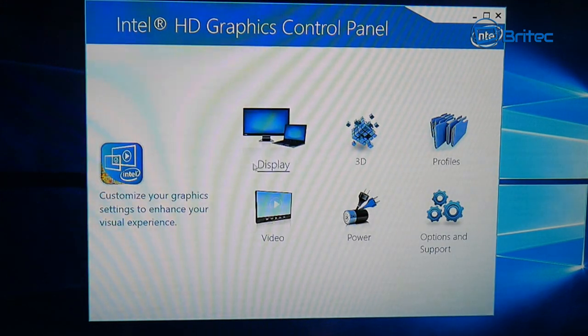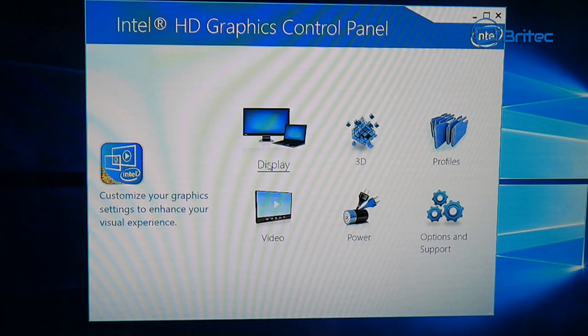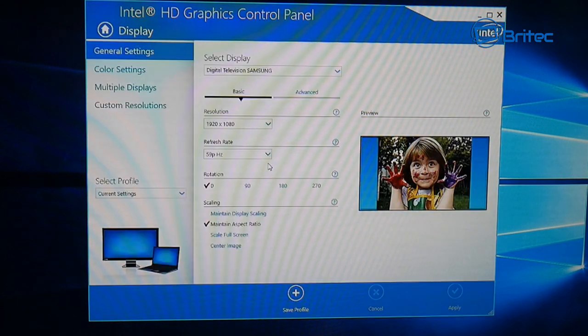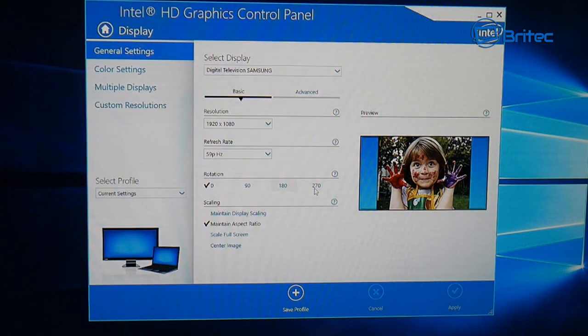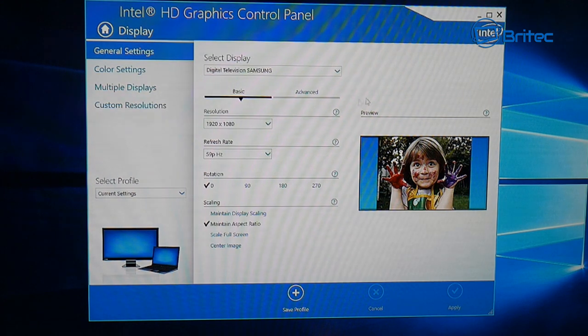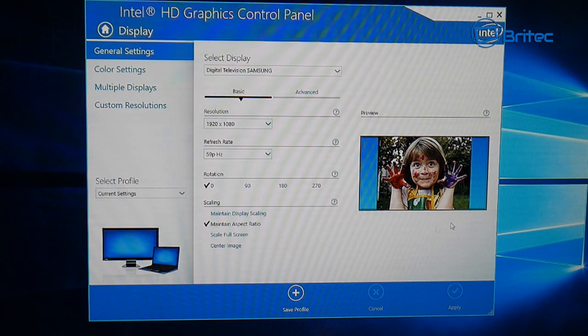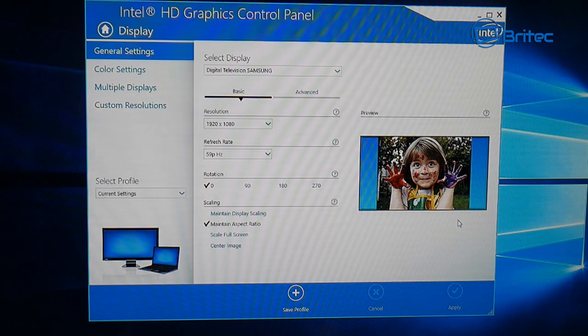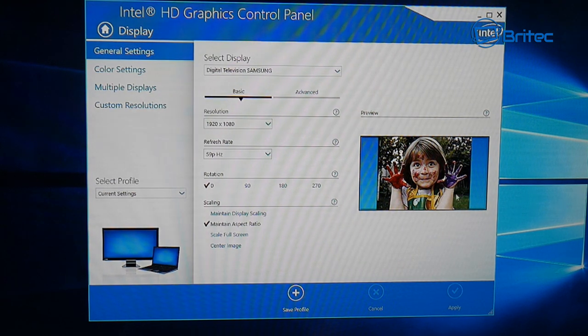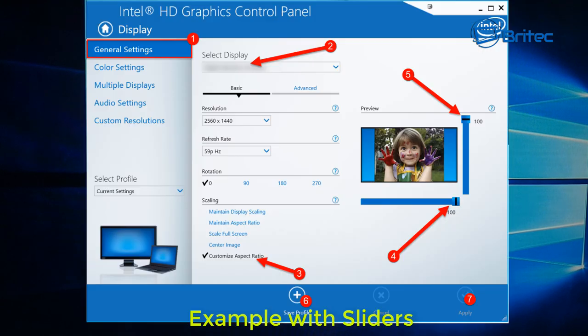They said they can't get the full screen on here. So when you go into display, if you're using the latest version of this HD graphics control panel, you should have some sliders here which you can maneuver up and down.